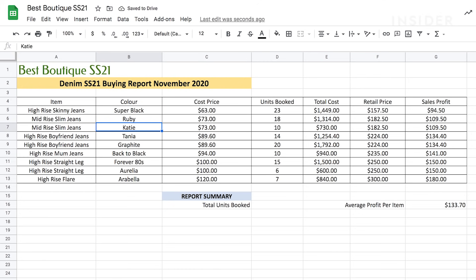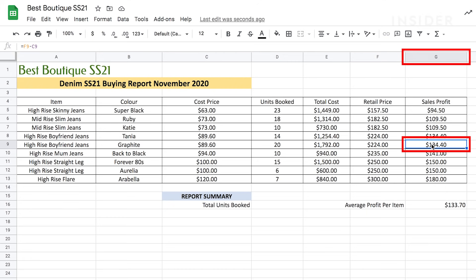When using Google Sheets, you'll want to know which cell your information is in when using formulas. Each cell is named by the column letter, followed by the row number. Let's click on this cell. The column G is highlighted at the top. The row 9 is highlighted on the left. G9.